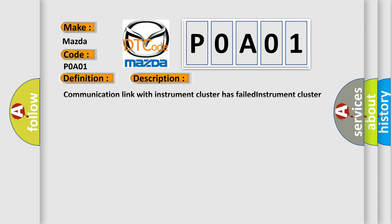Communication link with instrument cluster has failed, instrument cluster operation improper or has failed, PCM has failed. The airbag reset website aims to provide information in 52 languages.